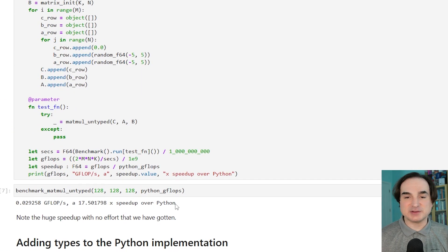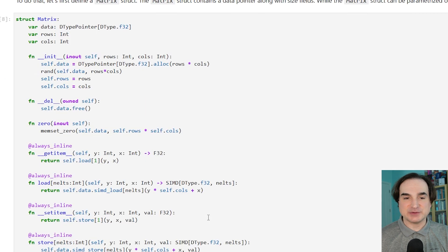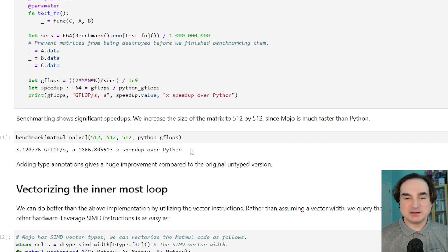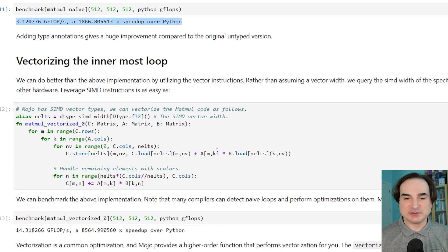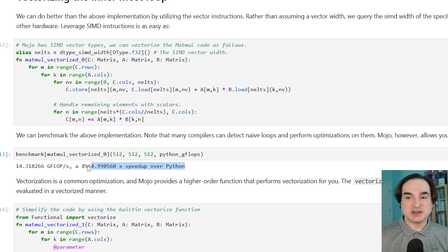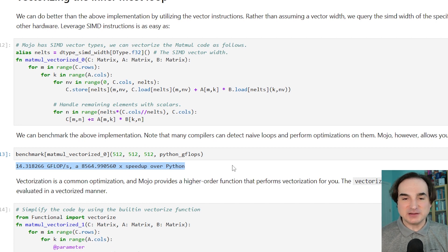If we scroll down, there's another version of the code where they're adding strong type information and using a matrix struct, which is a Mojo native type. With that, we get something like a 2,000 times speedup over the original code. And then there is a way to add vectorization — the use of SIMD instructions. This is something we could only do in Python inside a library, not in Python code itself. And that raises the performance speedup to over 8,000 times the original.